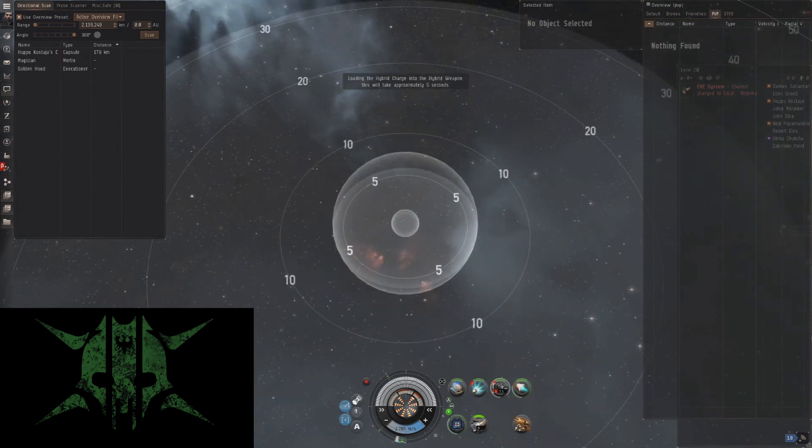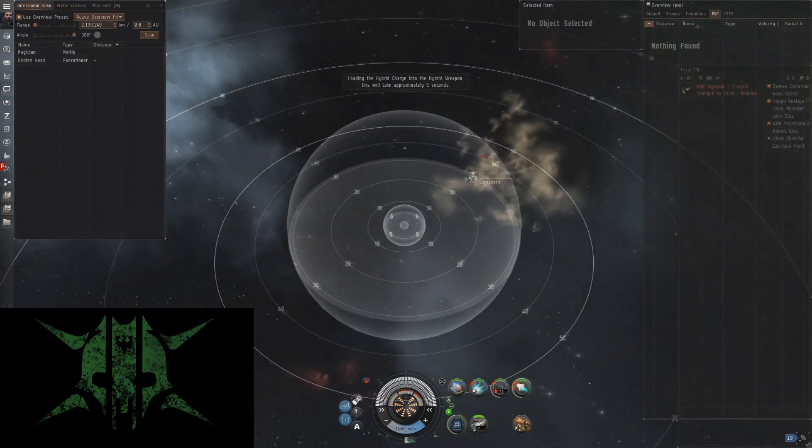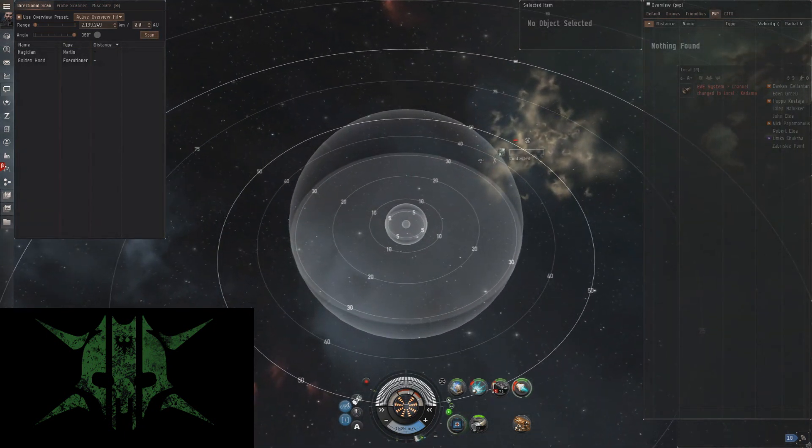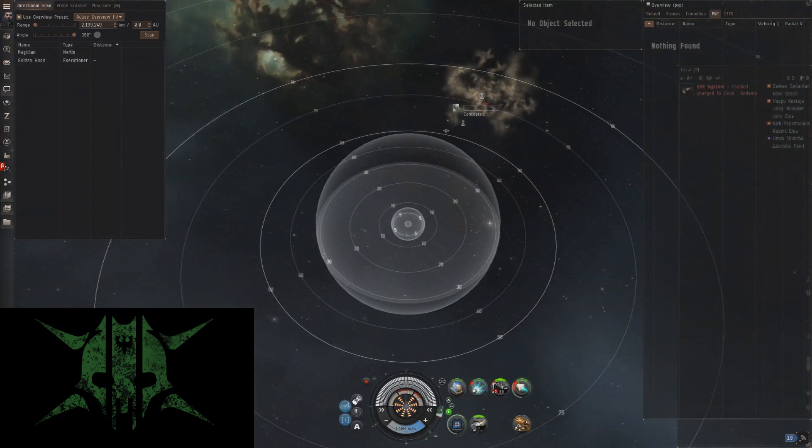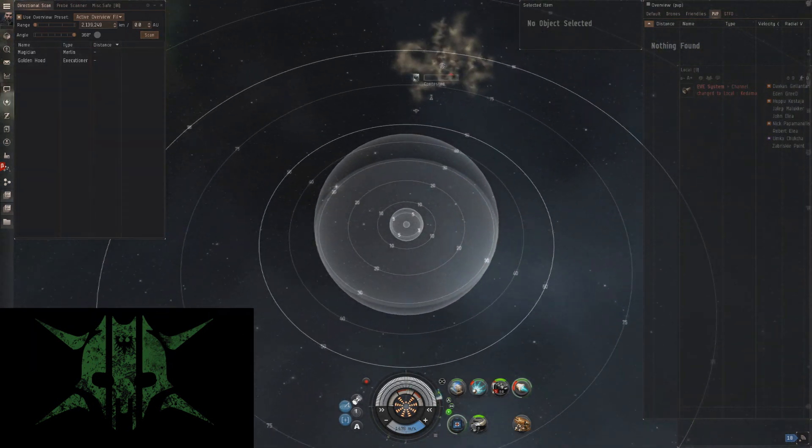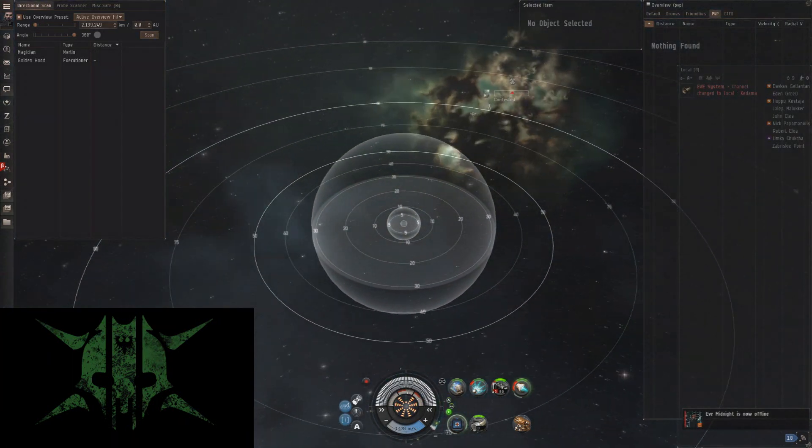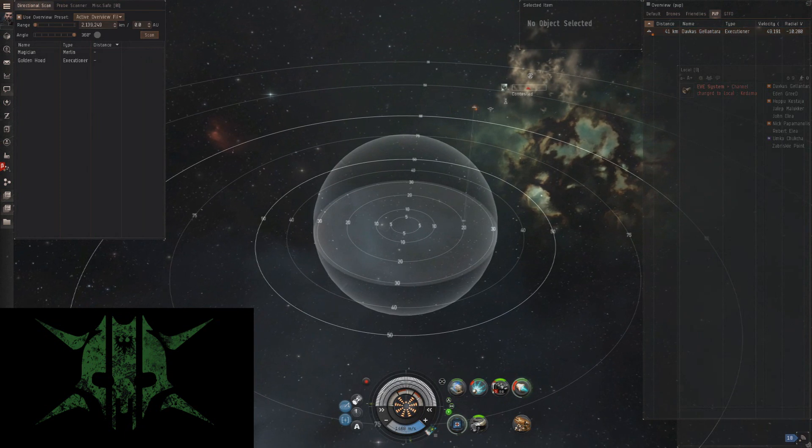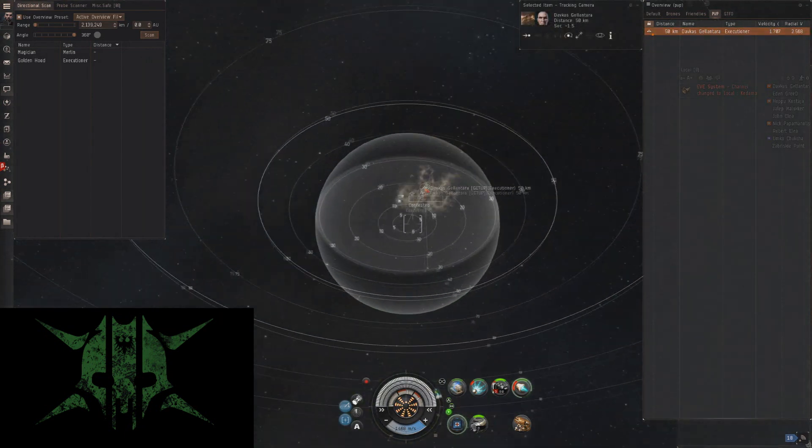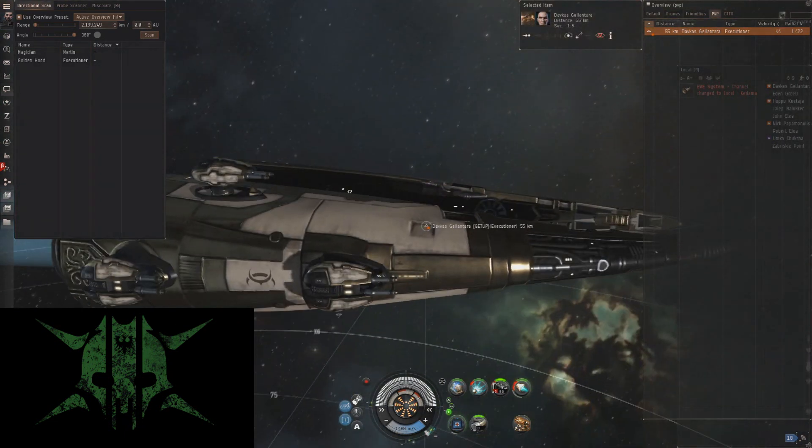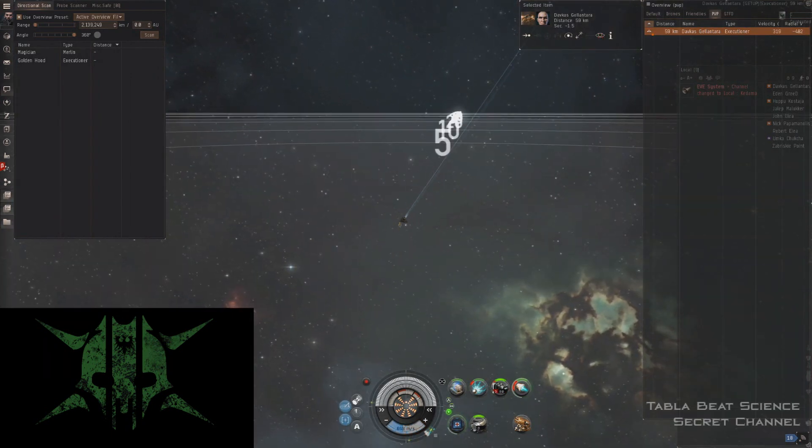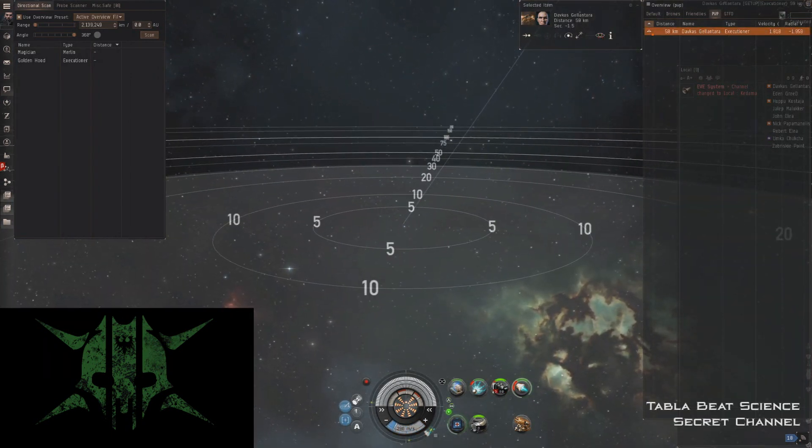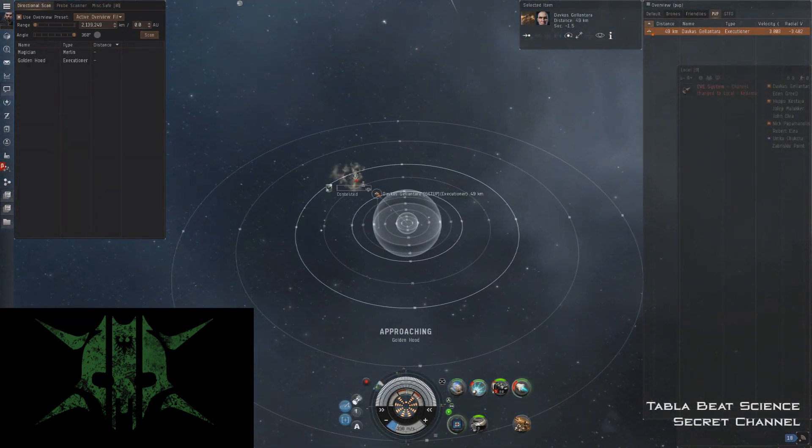I wait for them to come in and hopefully I can separate them out. Fortunately for me, the Merlin decides not to come in. It's just the Executioner who does come in. I'm not really sure why they did that, but it sure makes things a lot easier for me. Once he does finally come in, one of the first things I'm going to do is check his guns to get an idea how he might be fit. I see that he's beam fit, so I'm suspecting MWD. The key here is really just to land the scram. You can see I burn at him with my scram and my web overheated.